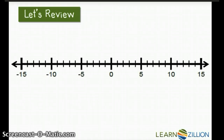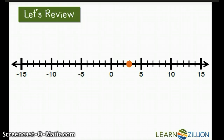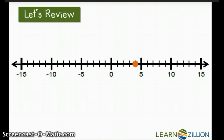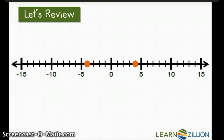Now let's review opposites. We have the number 3. The opposite of 3 is negative 3. They're both 3 units from 0 on the number line. Another example of an opposite would be 4. The opposite of 4 is negative 4. They're the same distance from 0 on either side on the number line.